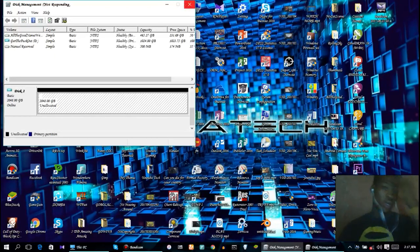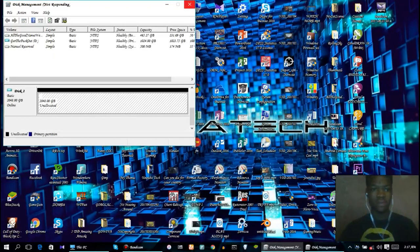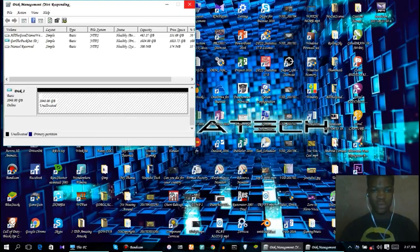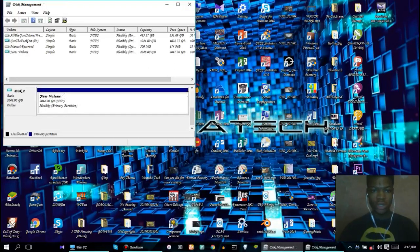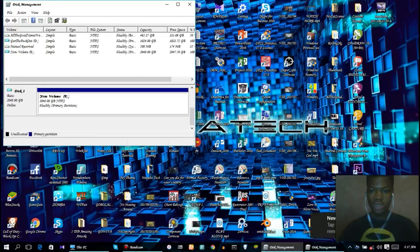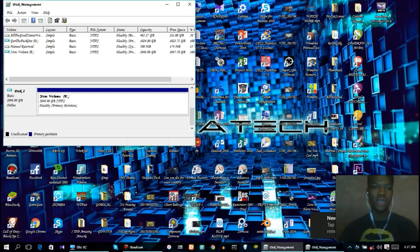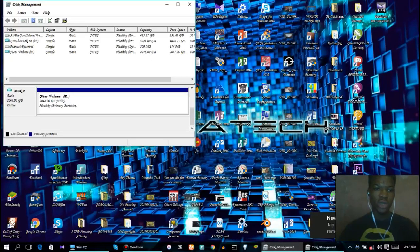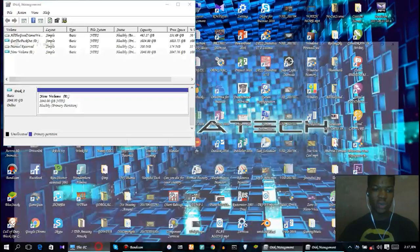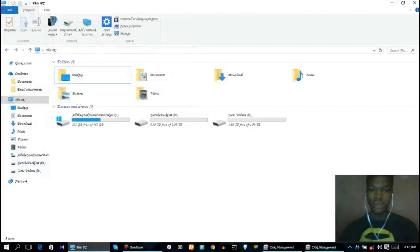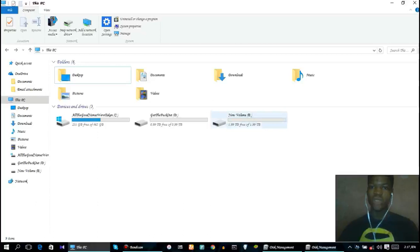As you can see, new volume E is already out so we can go ahead and check that now.